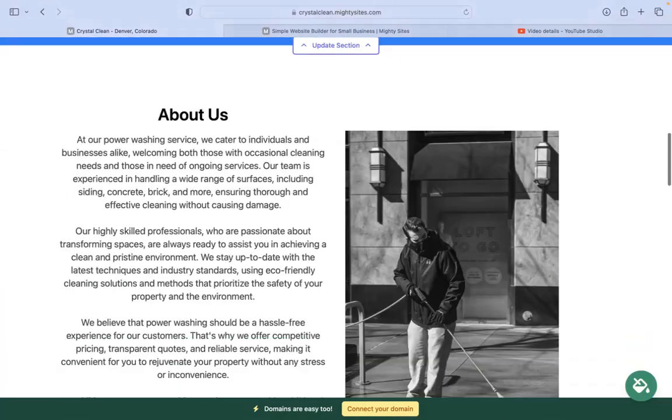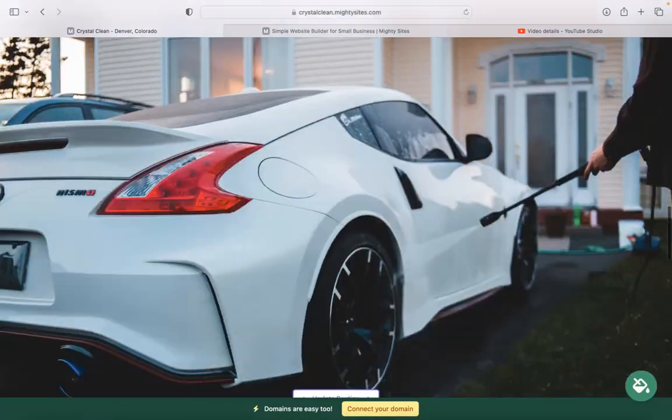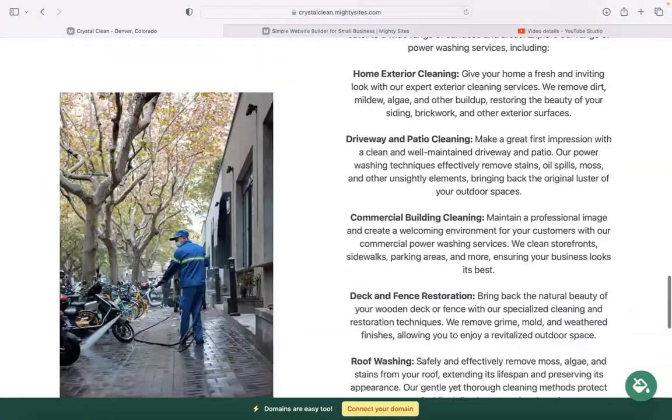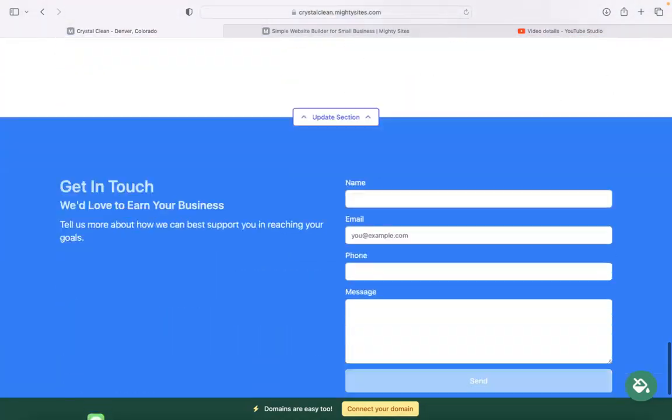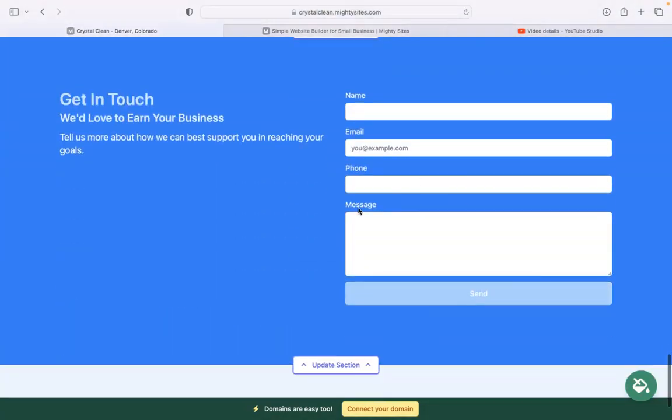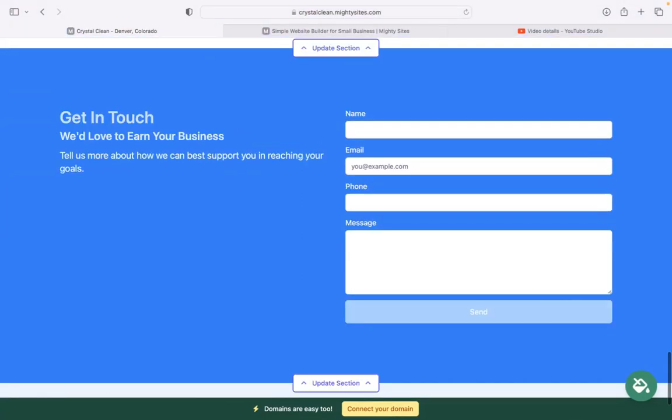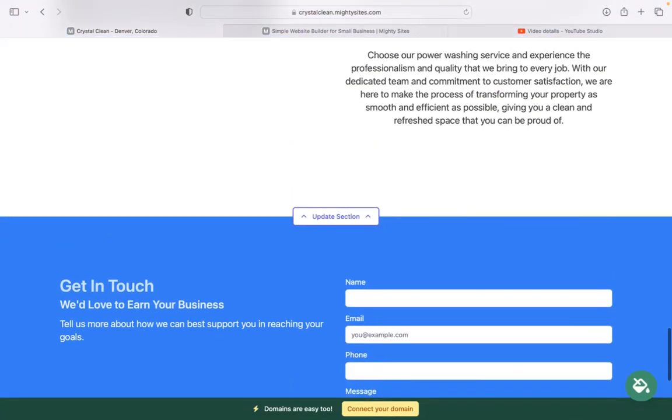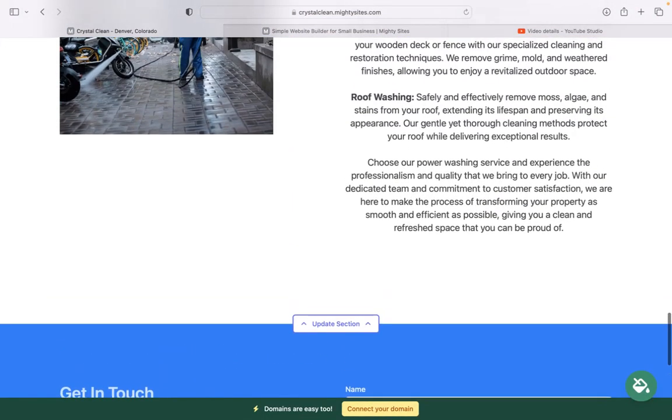In the last section, we have a lead generation form. Customers can easily reach out to you here. Keep track of all your leads under your Mighty dashboard. If you have a custom domain, click on that yellow button at the bottom to connect it.